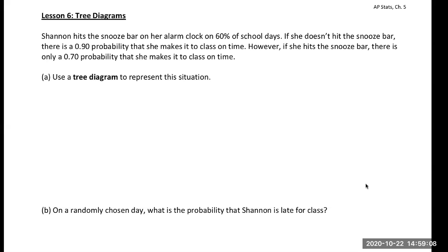Welcome back, ladies and gentlemen. Mr. Eicher here, bringing lesson six on tree diagrams in our probability unit.